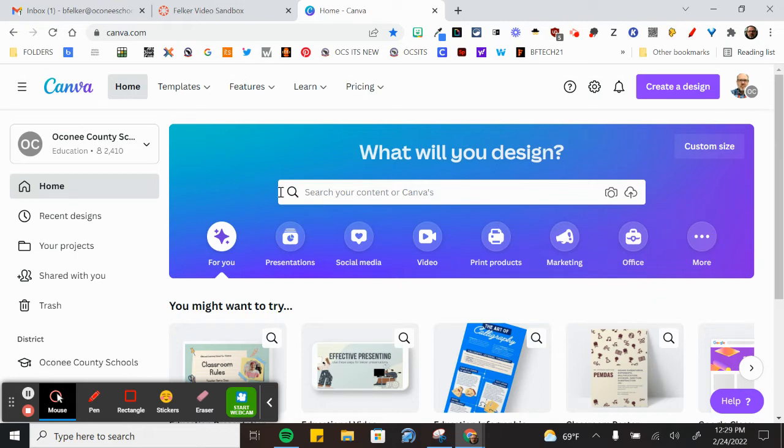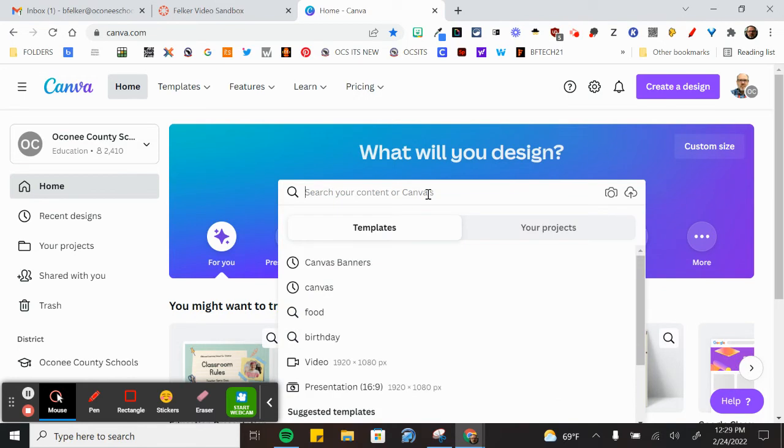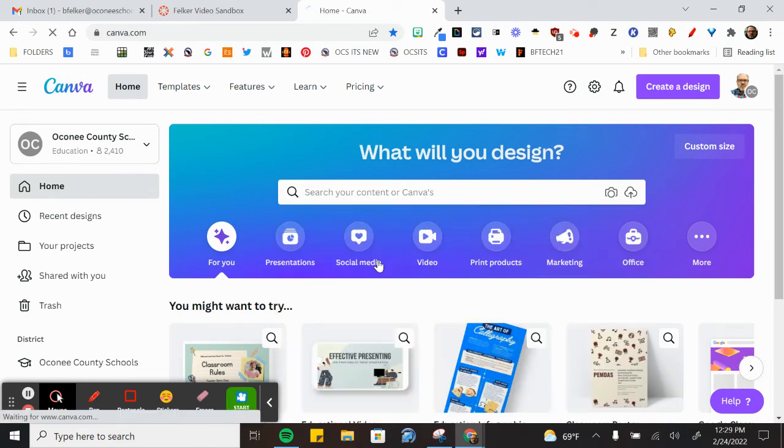Log in to your Canva account with your Oconee County Schools email address or find it in the waffle once you log in, and then in the search field type in canvas banners.